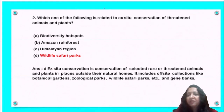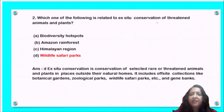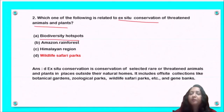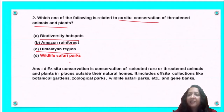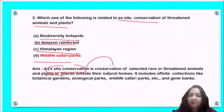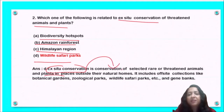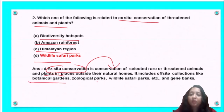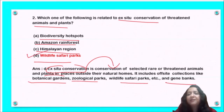Next question: which one of the following is related to ex situ conservation of threatened animals and plants? Options are biodiversity hotspot, Amazon rainforest, Himalayan region, and wildlife safari parks. Ex situ conservation is conservation of threatened animals and plants in an environment outside their natural habitat. It includes botanical gardens, zoological parks, wildlife parks, and gene banks. So option D is the correct answer.